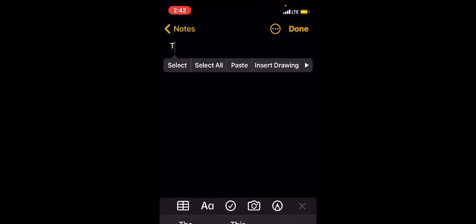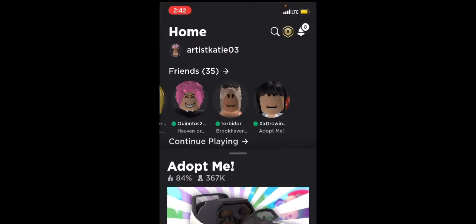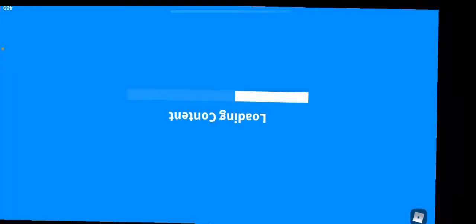Press return, then go down two lines and put another 't'. Then you're going to press select all, copy, and then go back to Adopt Me and wait for you to load into the game.